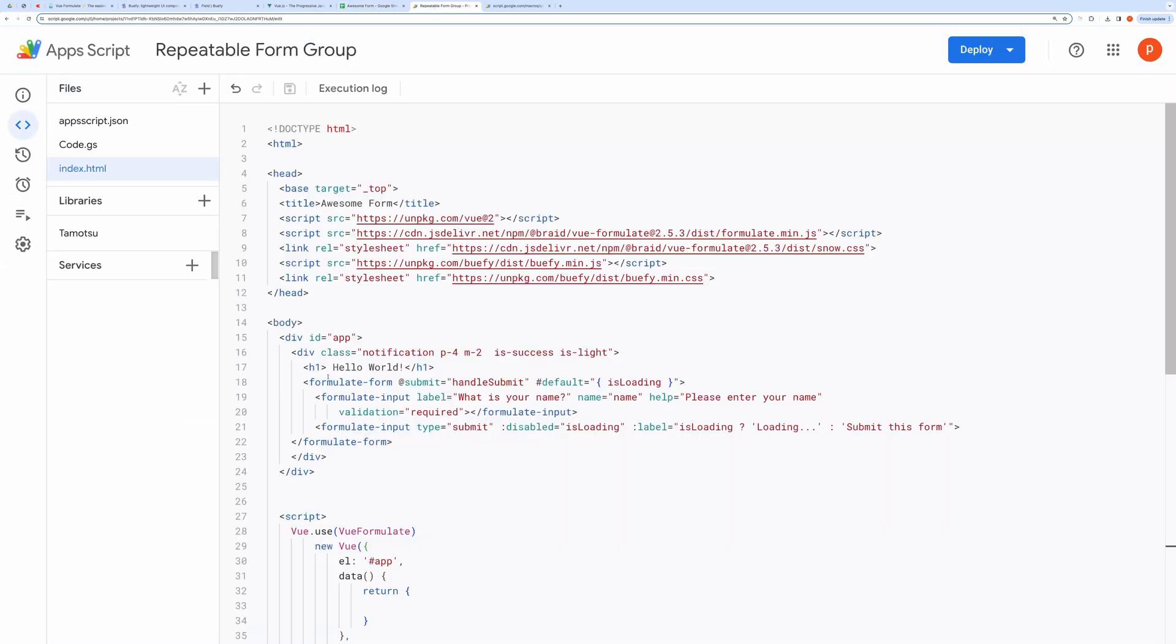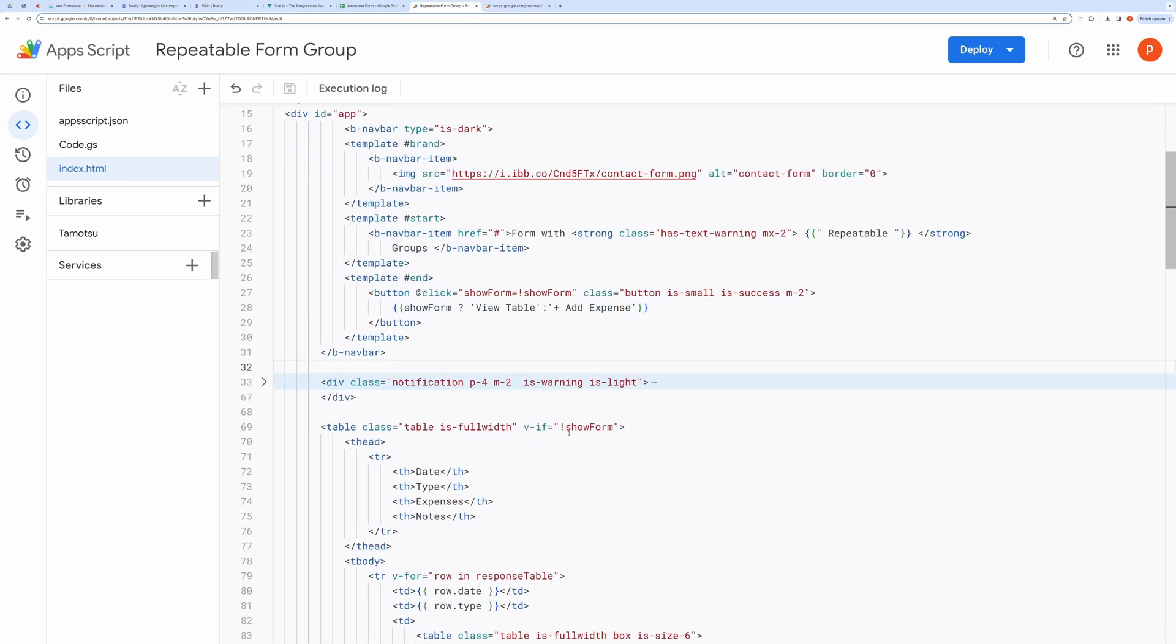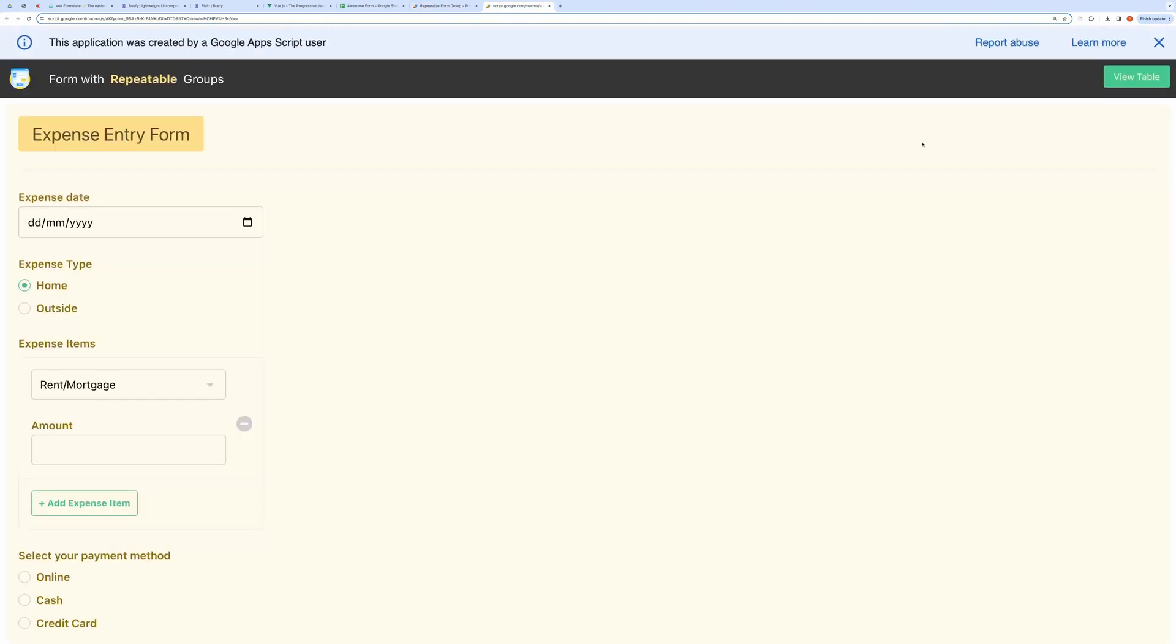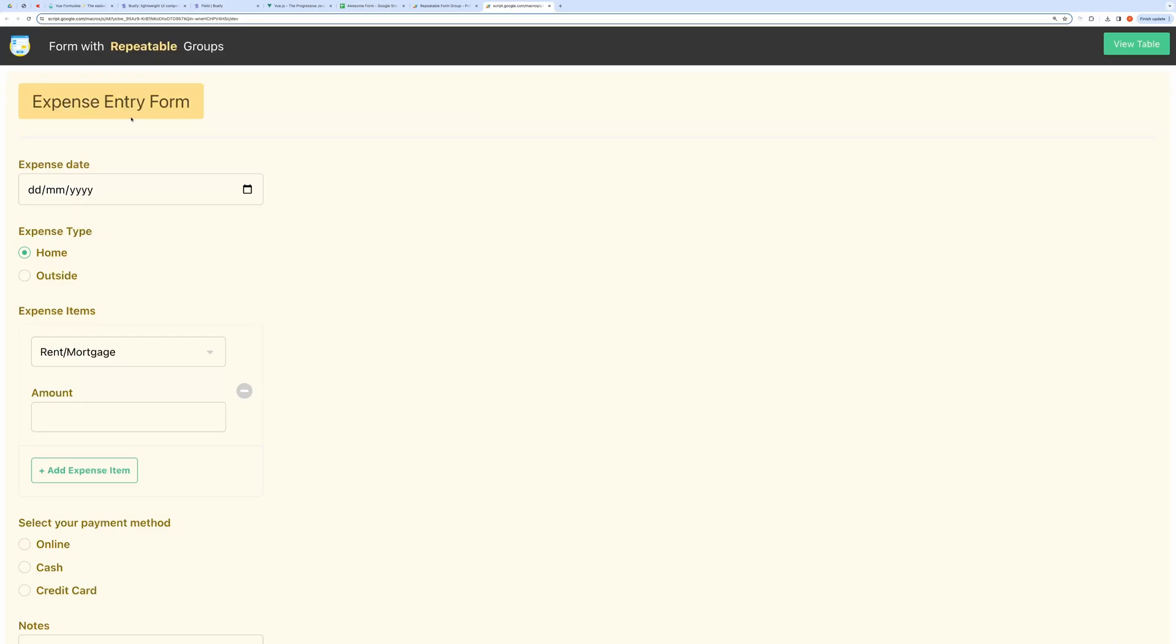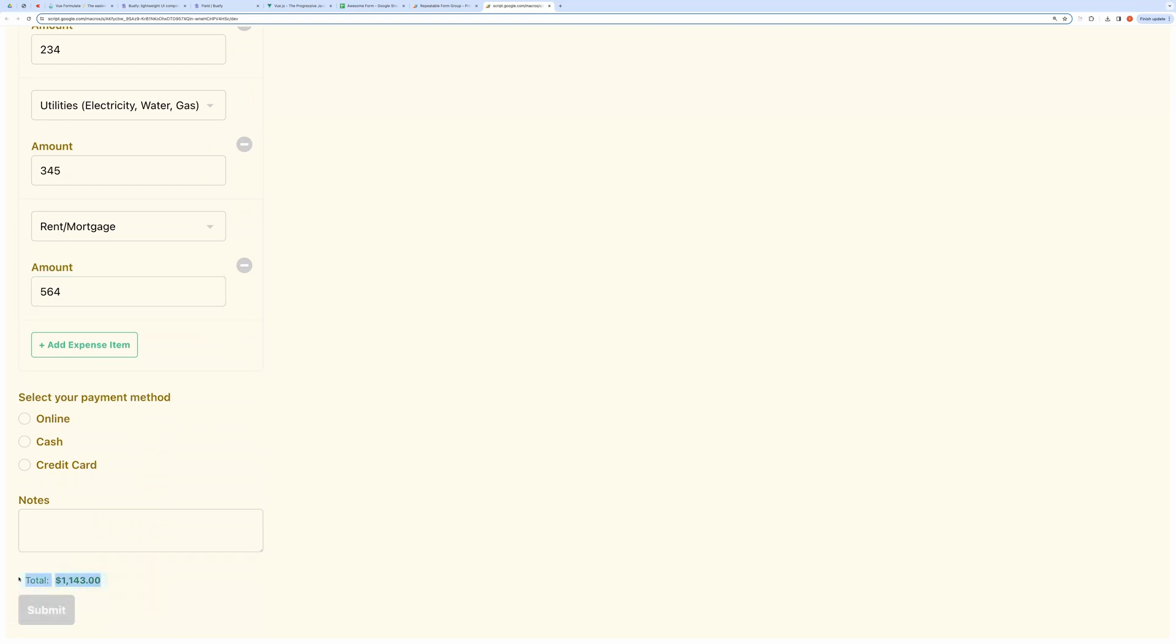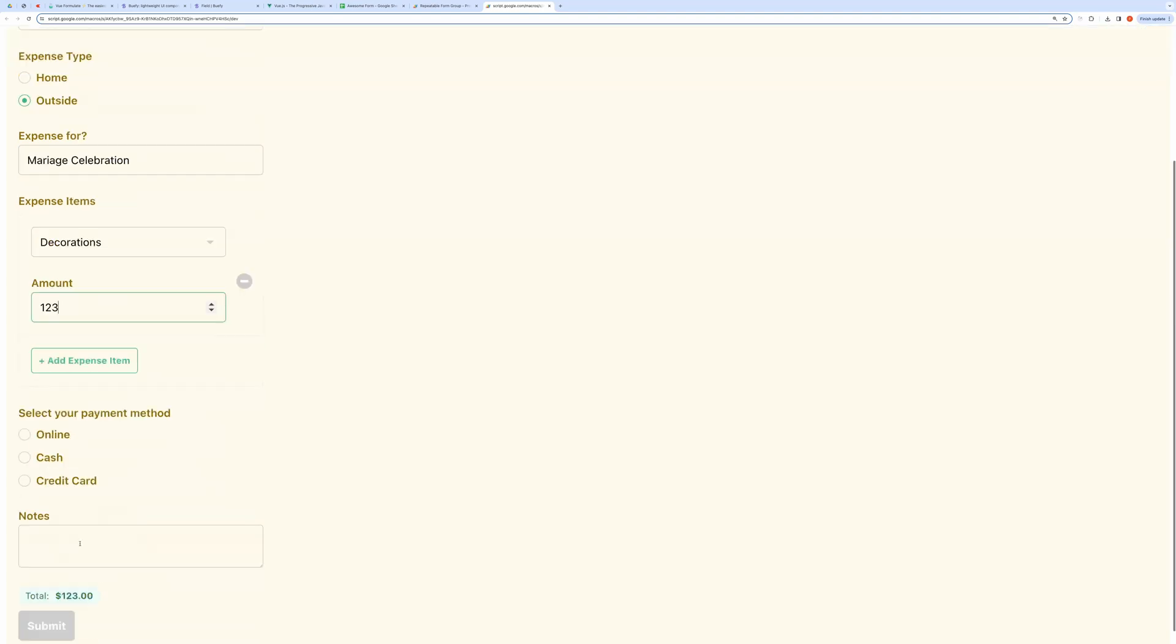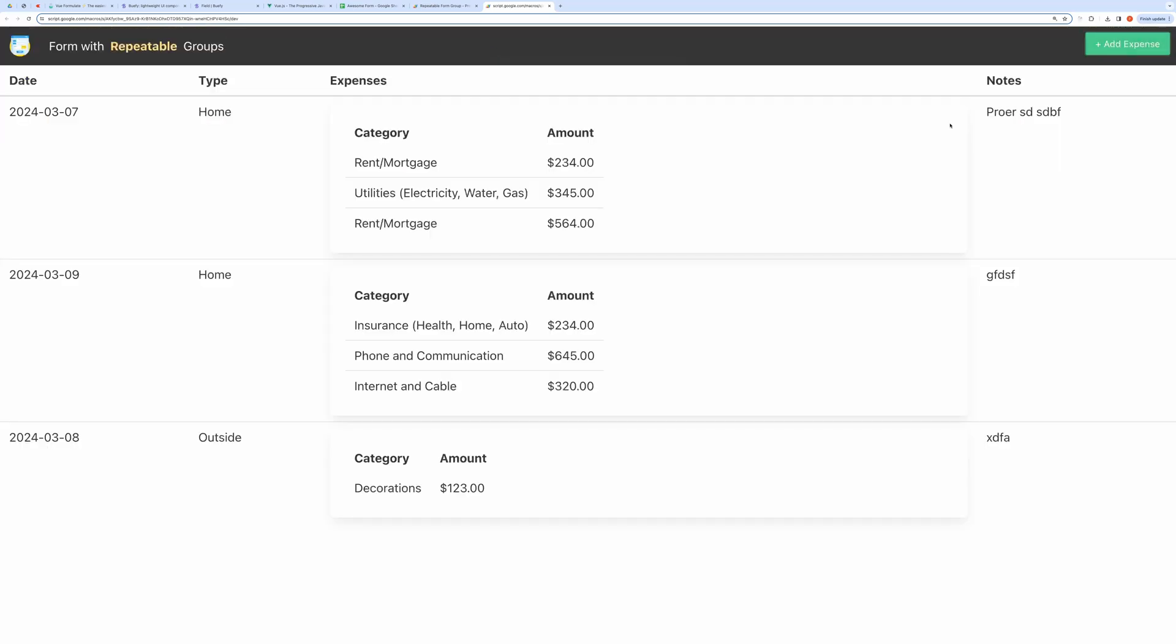Now let me modify the index file for the complete form, and then I will walk you through the code. It's done. Let me show you a quick demo here after clearing out any previous data. Let's see the submitted data in the table view. And here you can see all the data.